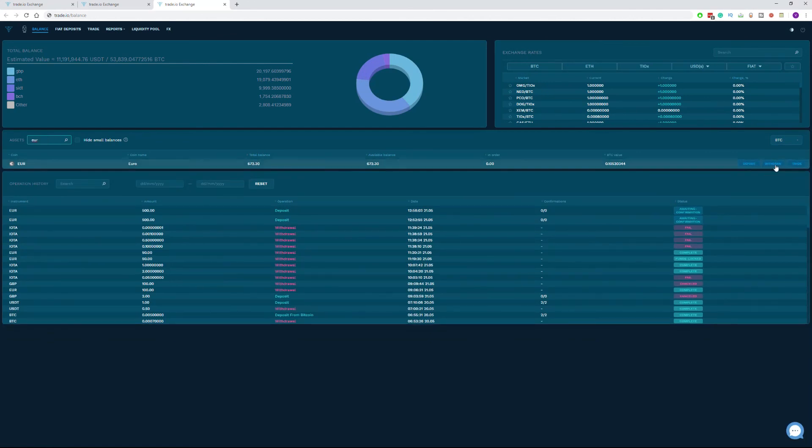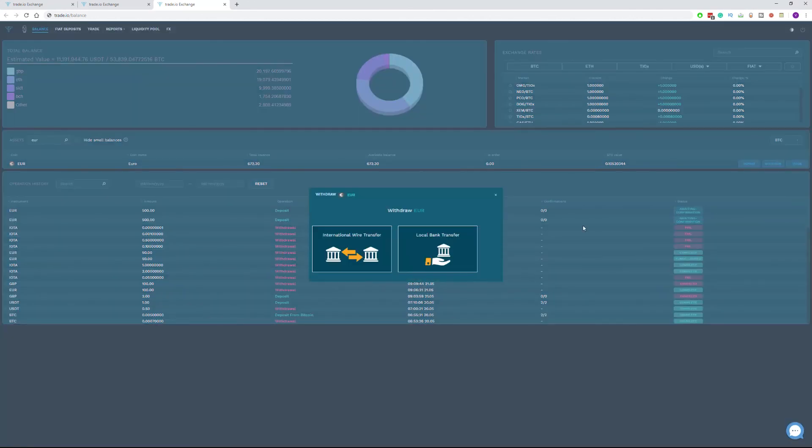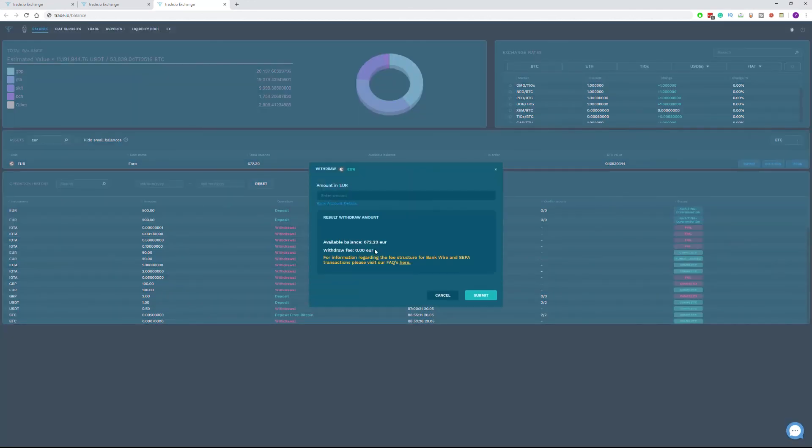Click withdraw, choose either option that fits your case and just complete the amount you wish to withdraw. Your withdrawal will be processed within a few hours.